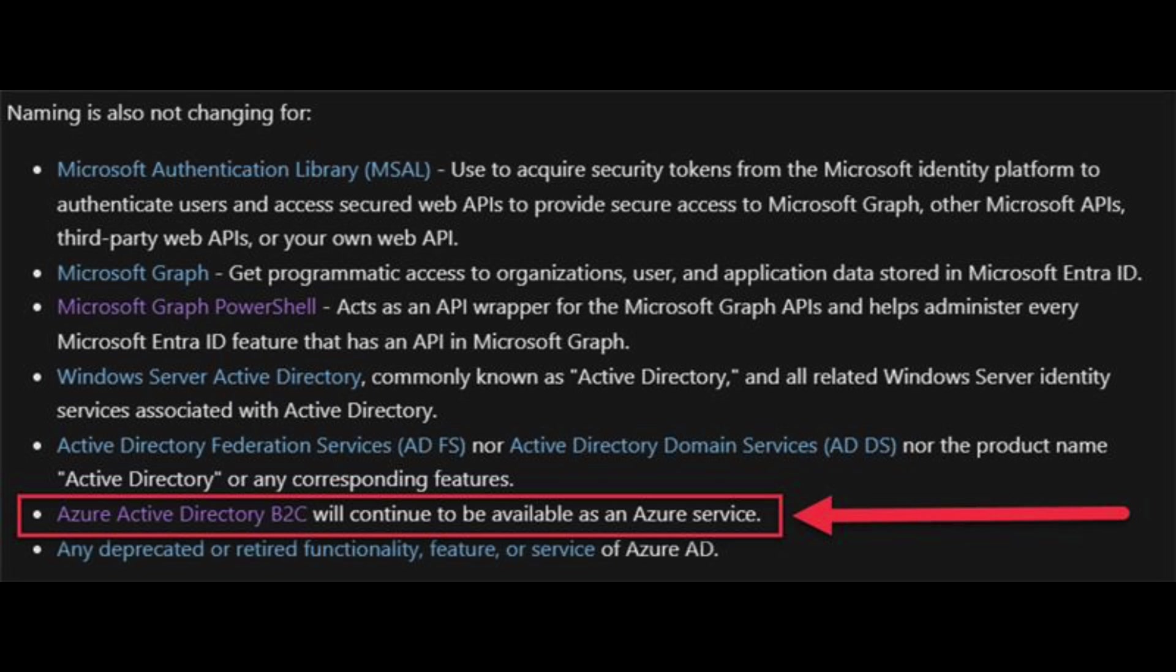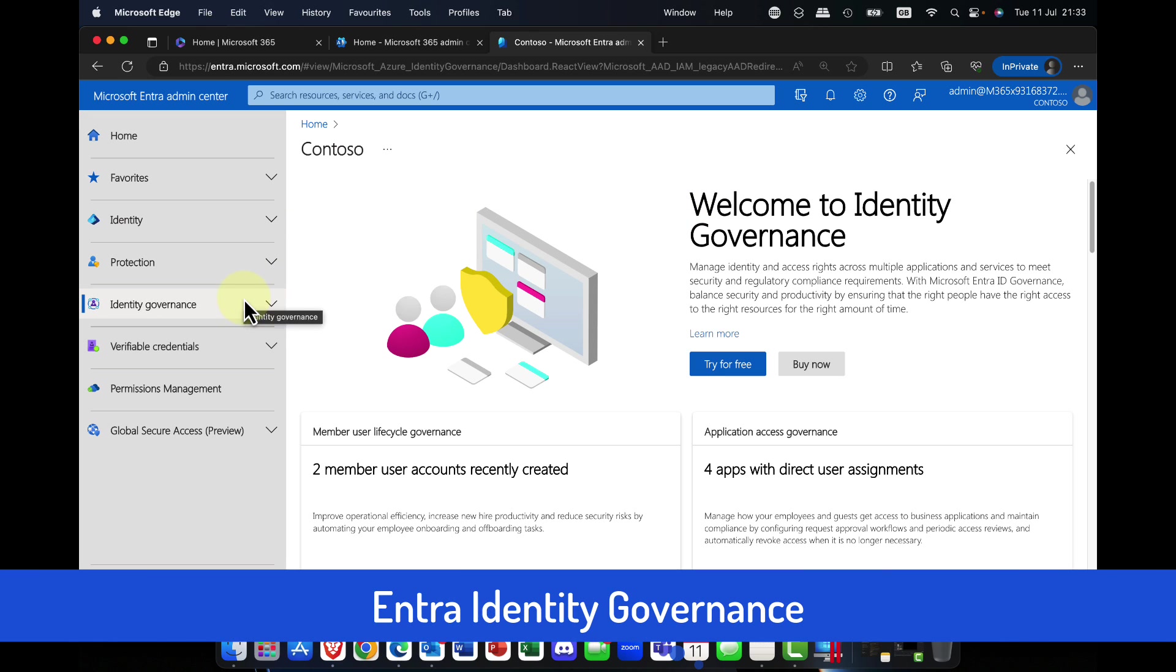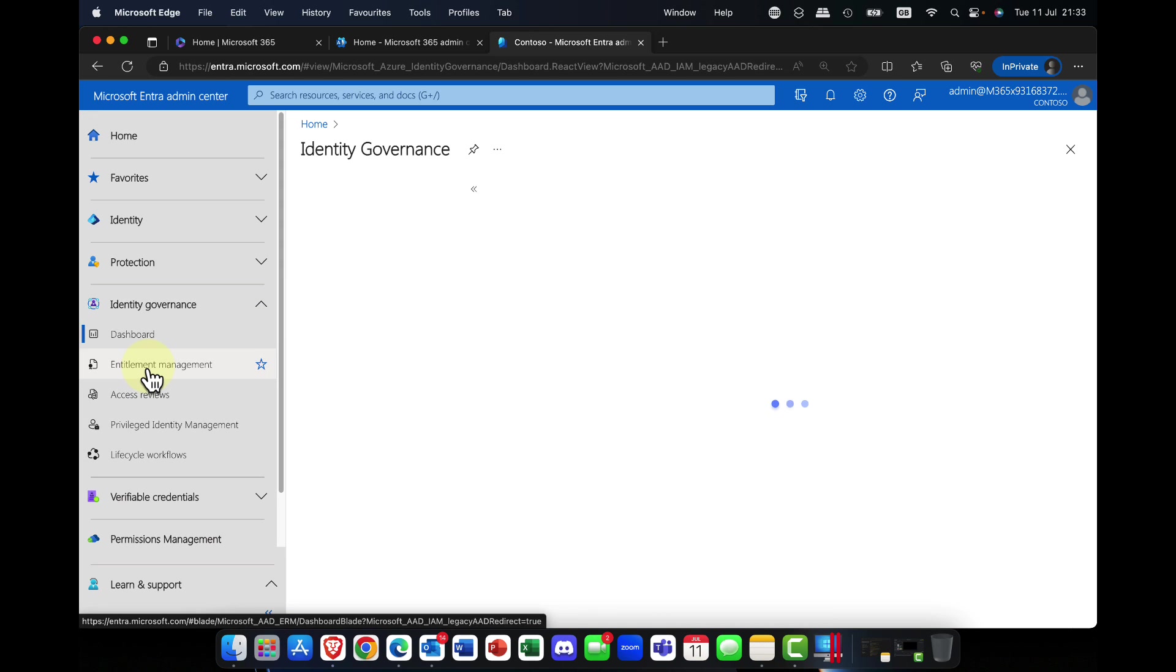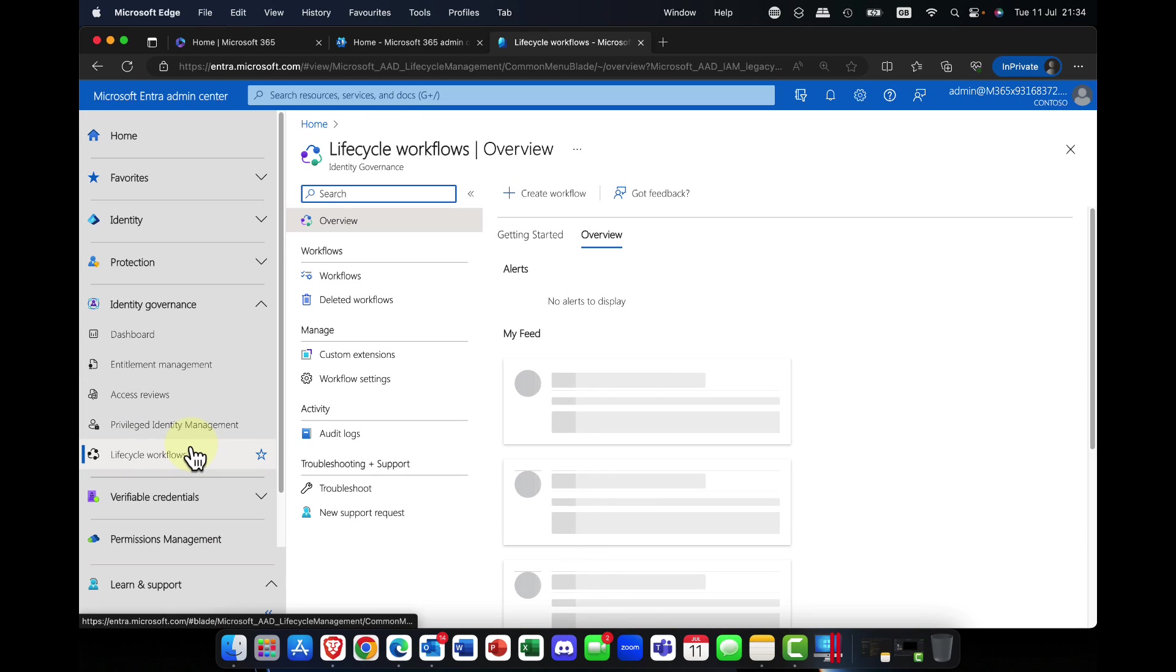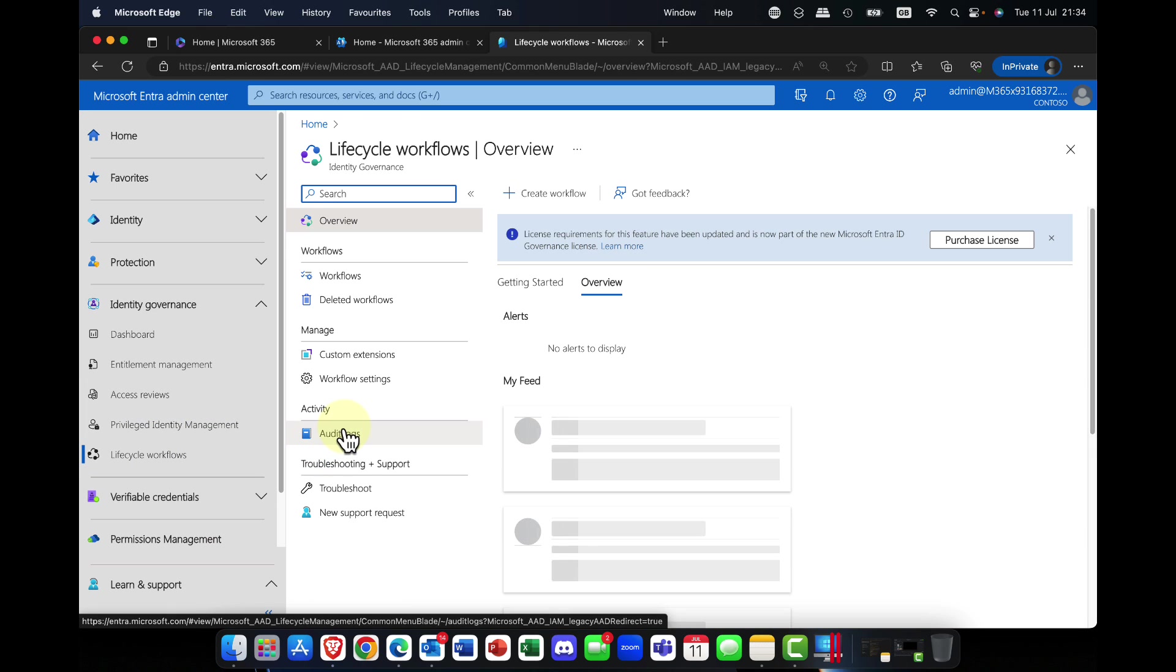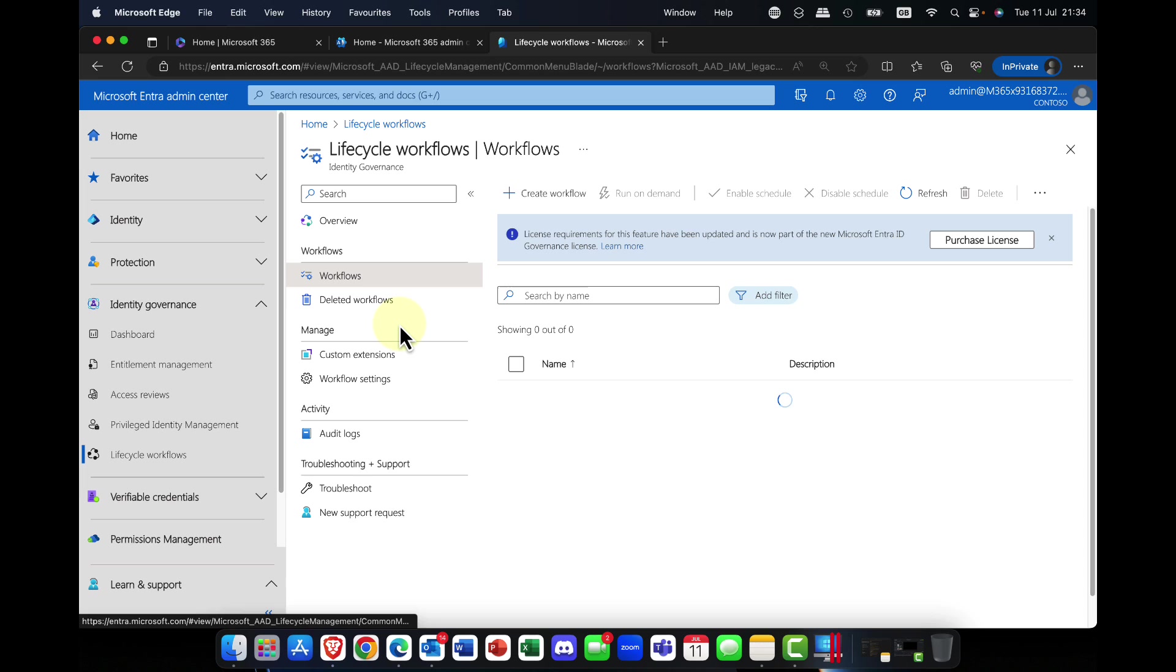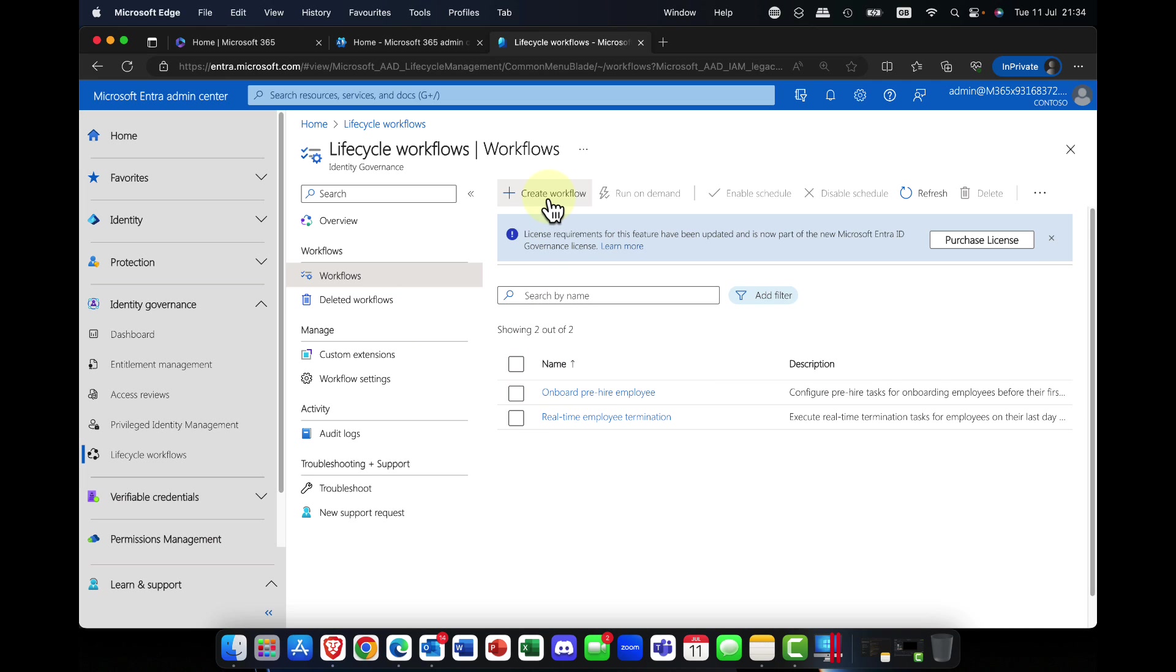Business to consumer, this will continue to be an Azure service. I wonder how long that will last, actually. Now this next feature feels like it's been in preview for ages. This is identity governance. In here, you can do things like entitlement management, access packages, and lifecycle workflows.